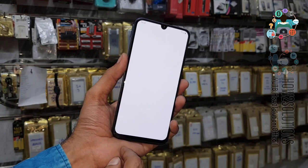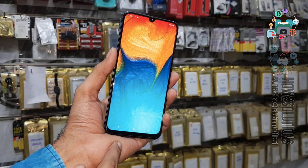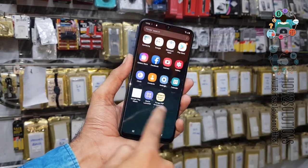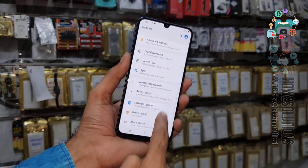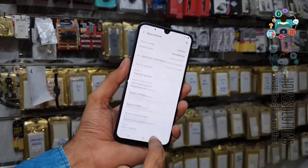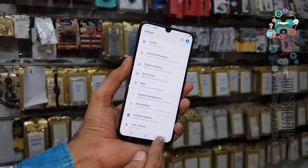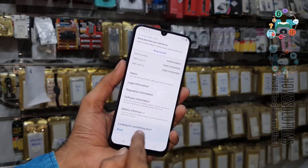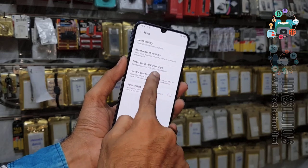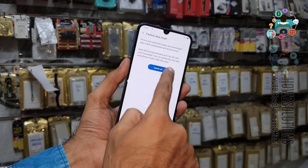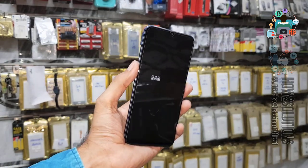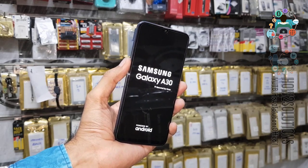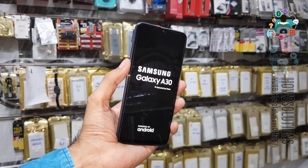Now you can see here we have successfully bypassed FRP lock on the Samsung A30. You can see the model number and Android version in the software information — this is Android 9 and this is the A30. If you like this video, hit the like button and subscribe to my channel. You can also do a factory data reset here and it will not ask for any Gmail account after the reset. If you have questions regarding this video, ask me in the comment section. Thank you for watching — see you in the next video, bye!